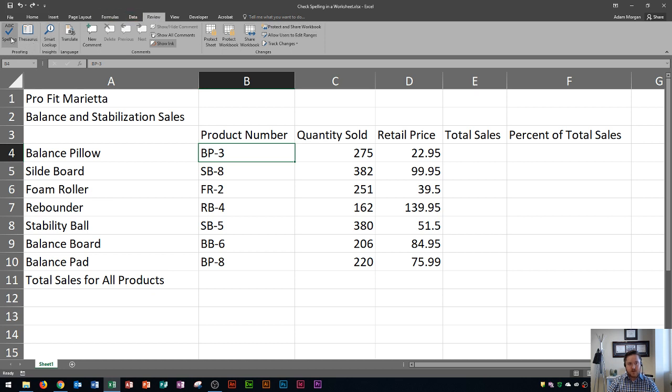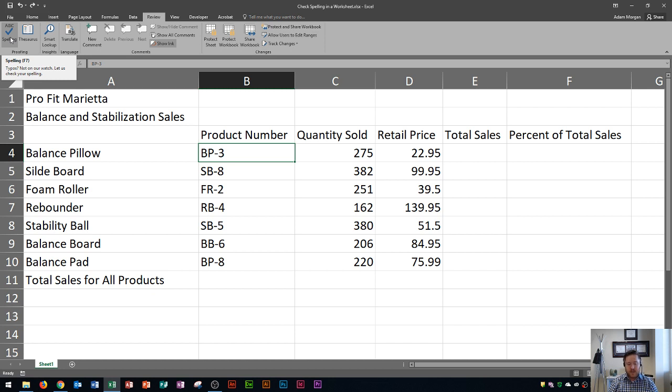And inside of the Proofing group, you'll see ABC Spelling. Right here you'll see after the word spelling in parenthesis it says F7, which is a function key. So if you're using a PC and you look on your keyboard and you see the F7 key, that's going to be your keyboard shortcut to open up the spelling and grammar check.